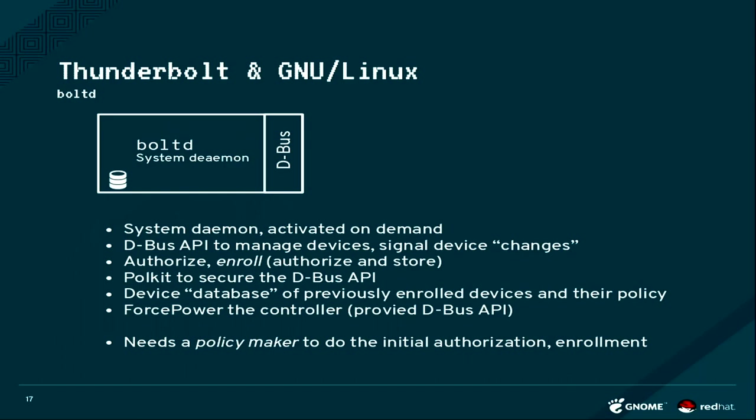You have a D-Bus API to manage devices, like for example authorize or enroll devices. We use PolicyKit to secure the D-Bus API. We have a very simple database which is basically file-based where we store device names and device keys.